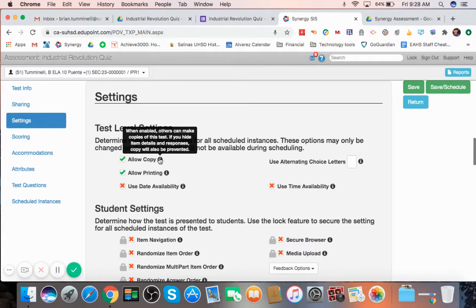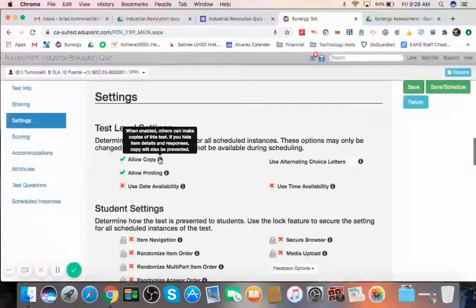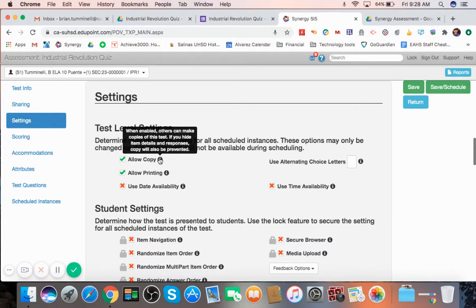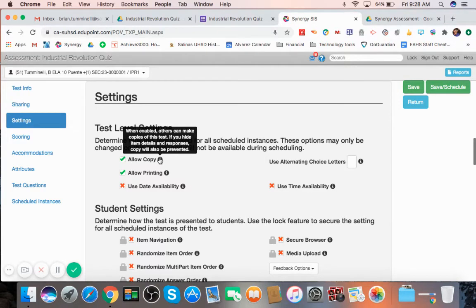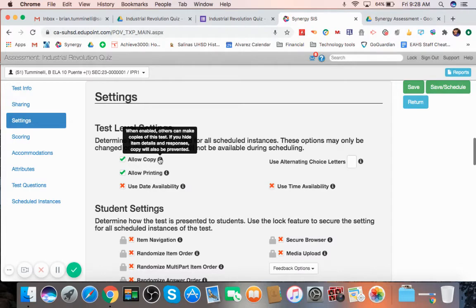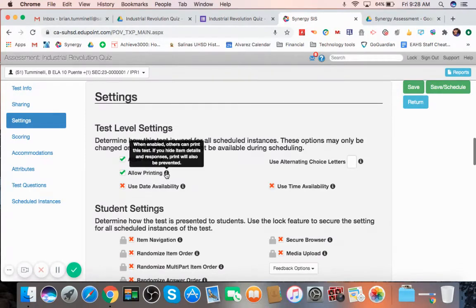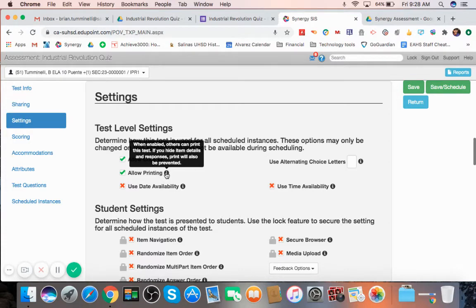This is actually people you share the test with. So if you're sharing it with colleagues and instead of having everyone taking the same test, they can make copies of it so they can have kind of a separate one themselves that maybe they want to edit a little bit. That's fine. So that's what you do here. Same with printing. Others can print the test, again, not your students, but other staff members and people you share it with.